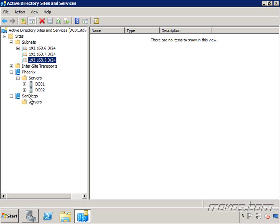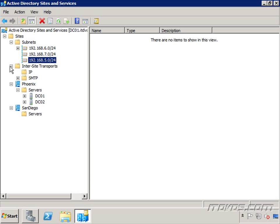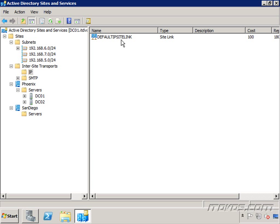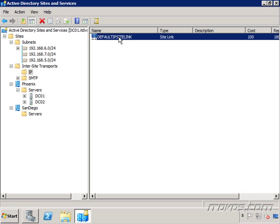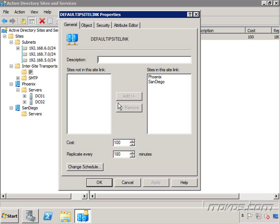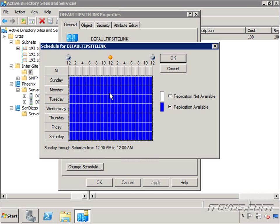Another thing we may need to configure is our site links. If we have a lot of sites, we may have multiple ways for emails to be routed. And we may have some links between sites that are very slow and some that are very fast. We can configure the site links. If I go to inter-site transports, click on our IP, you can see we have our default IP site link. If I right click on it, go to properties, we have a cost and a replicate every, the default is going to be 180 minutes. So we can also change the schedule of when replication can occur.